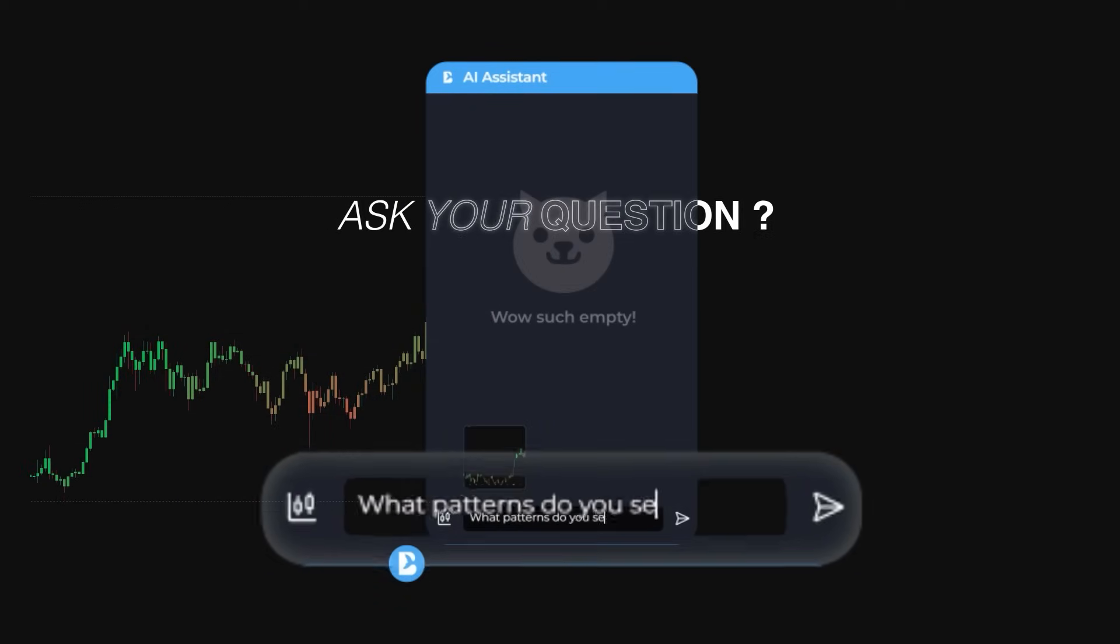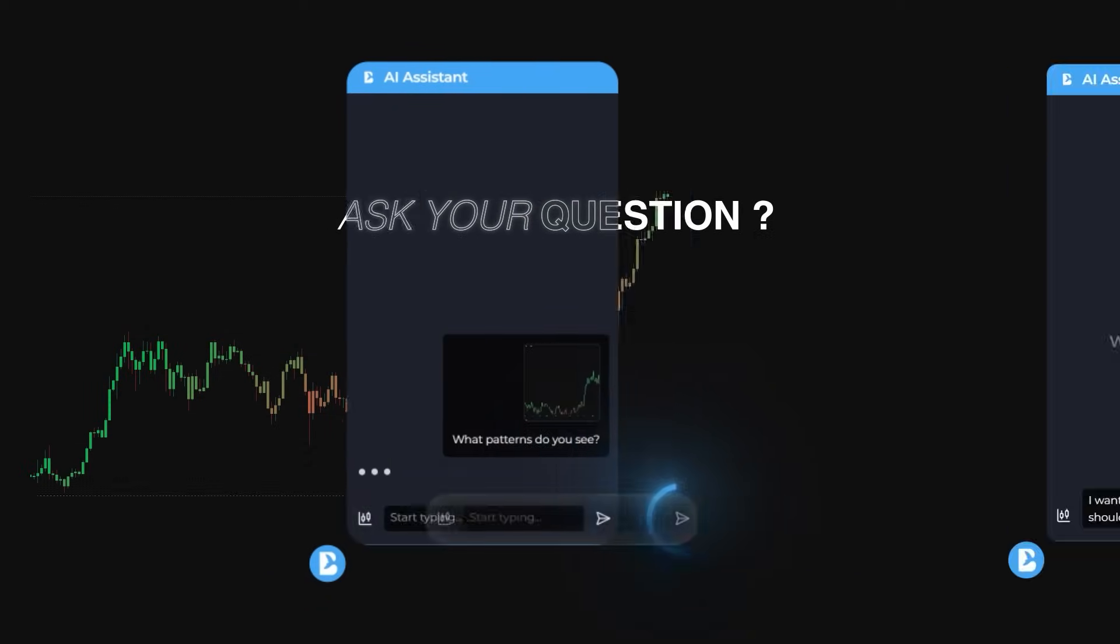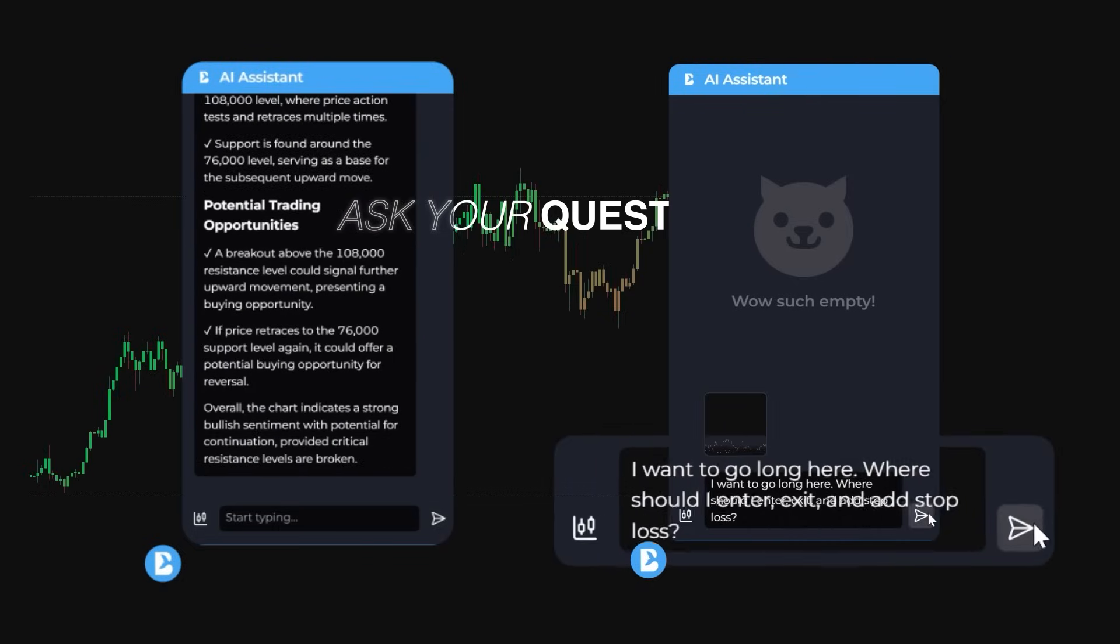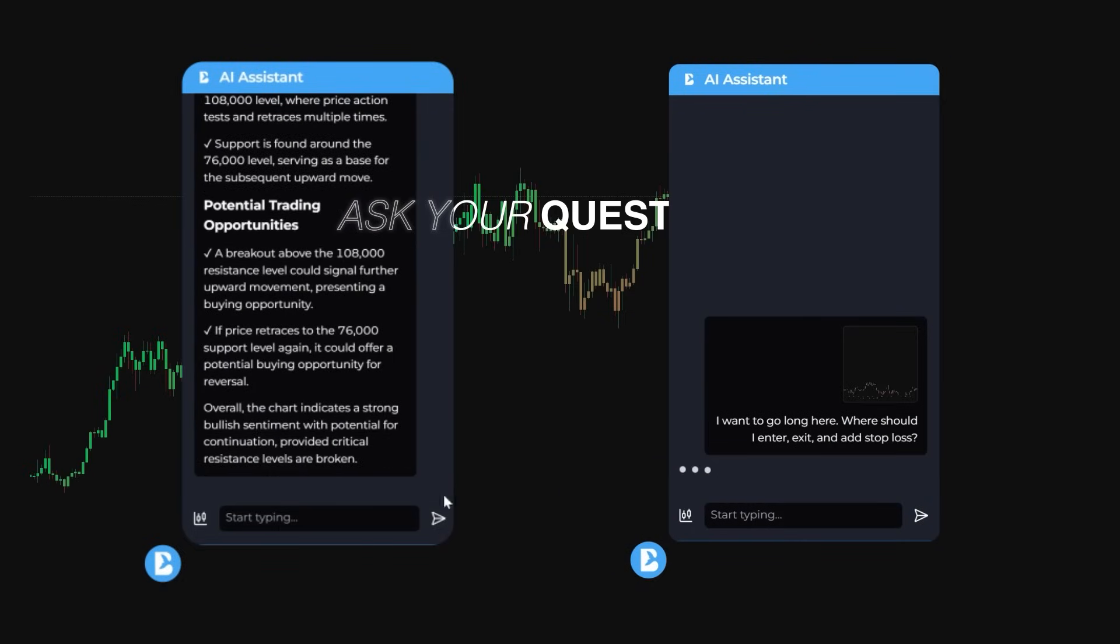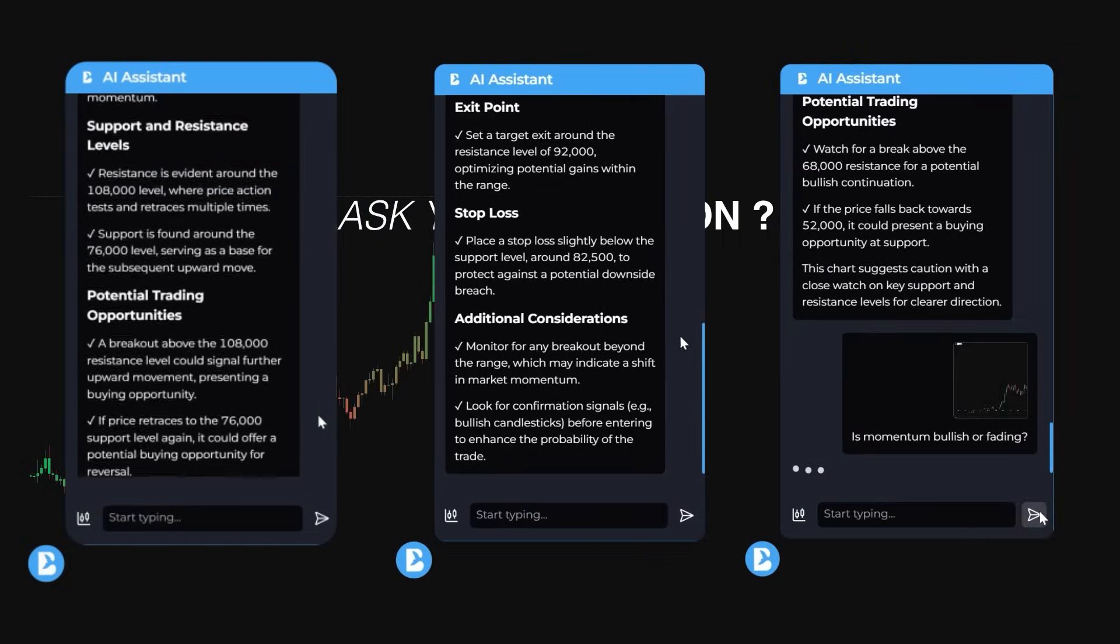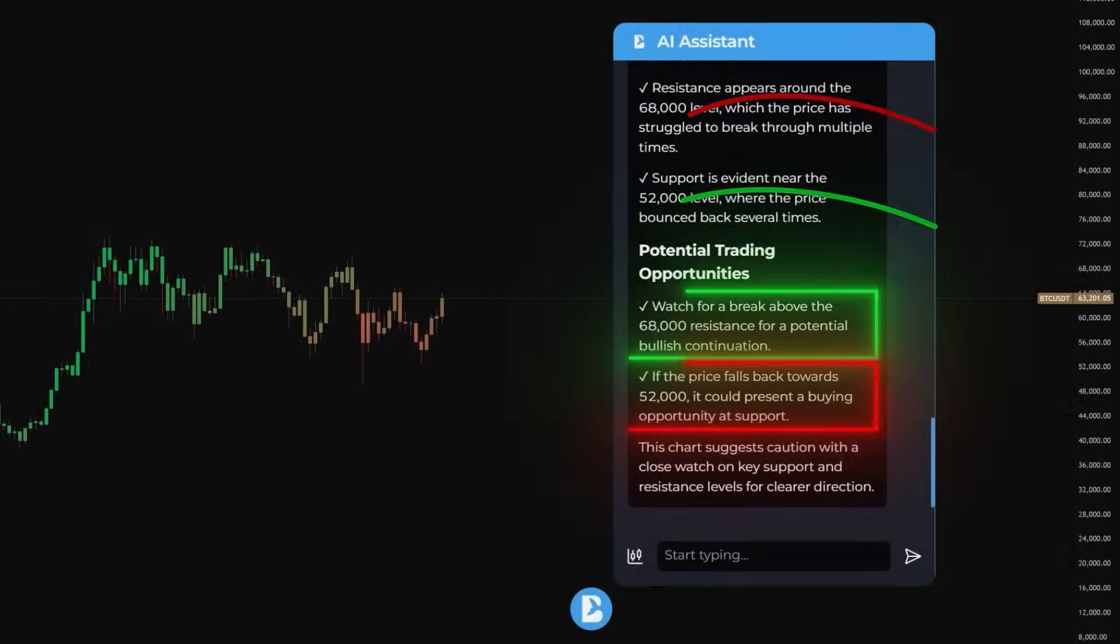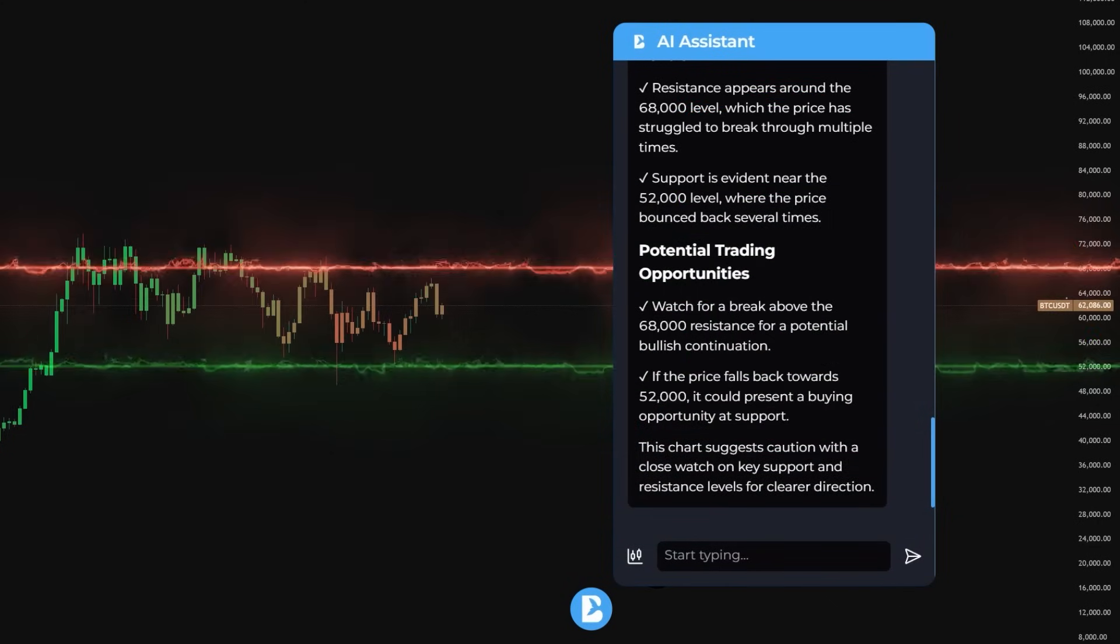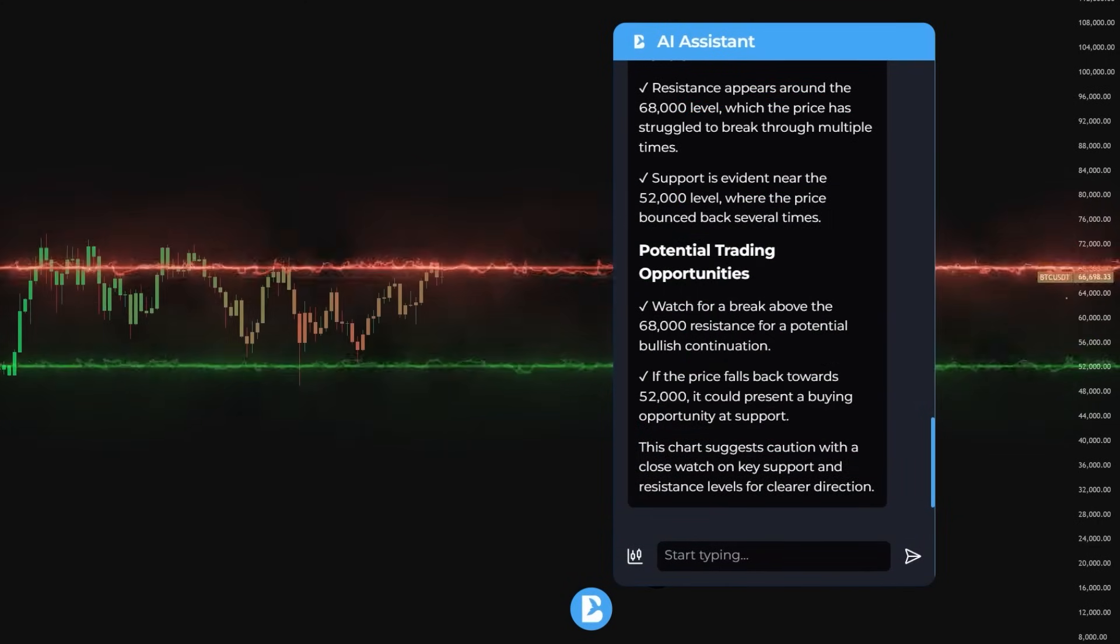What pattern do you see? Where should I enter with a stop and target? Is momentum bullish or fading? And the AI answers with clarity, precision, and logic that fits the exact chart you're looking at.